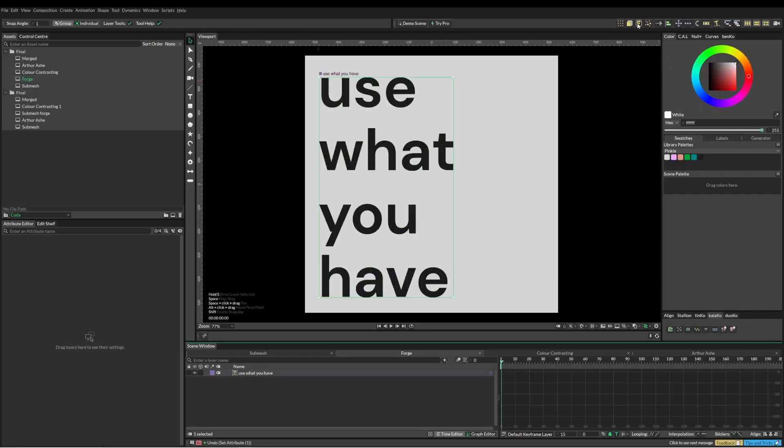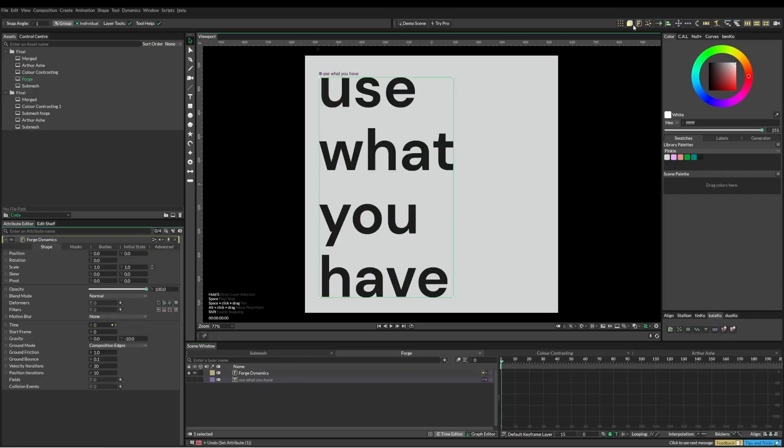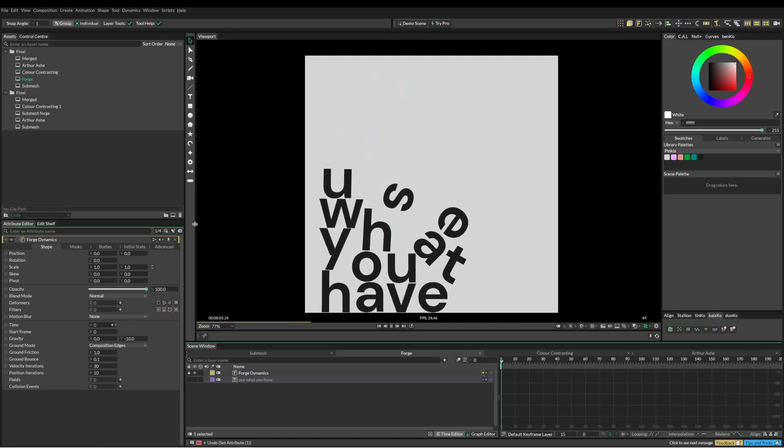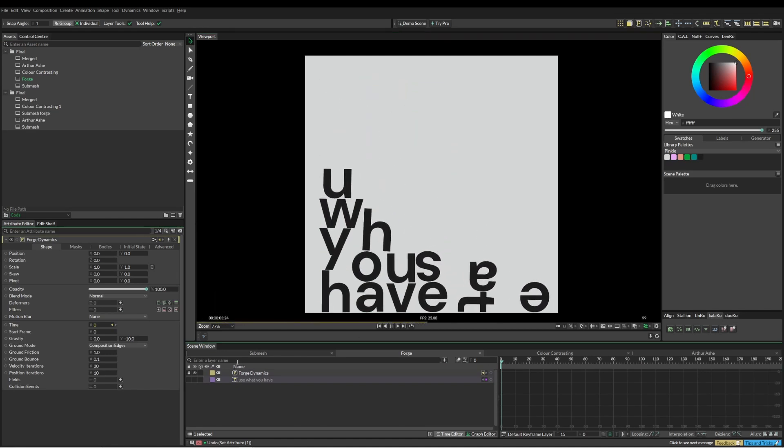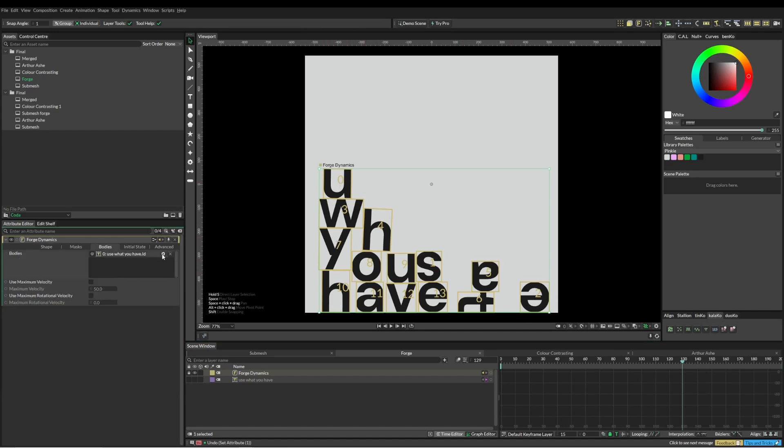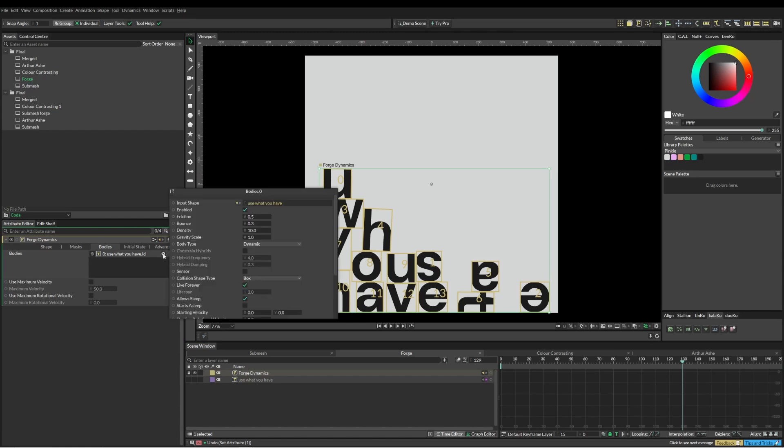Okay, so we have our text selected and we just hit forge. If we hit play now it just kind of pops down into a relatively tidy little pile. Let's just have a look at what's going on here. As you can see, we've got these boxes around all our letters. So that's the first thing we can change. We'll change collision type to polygon.